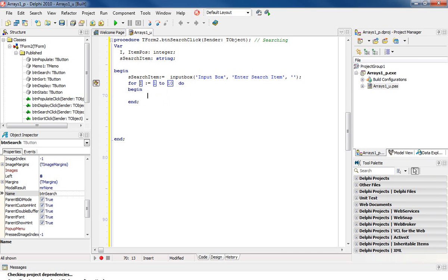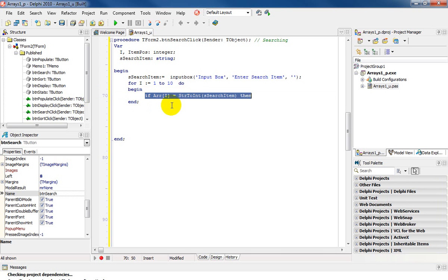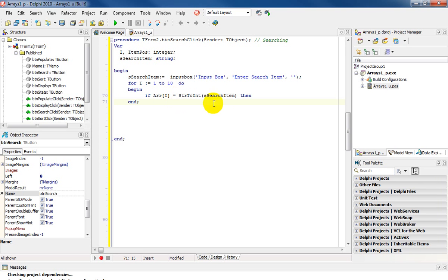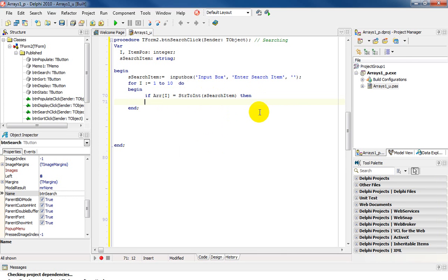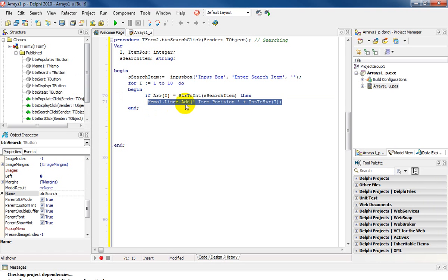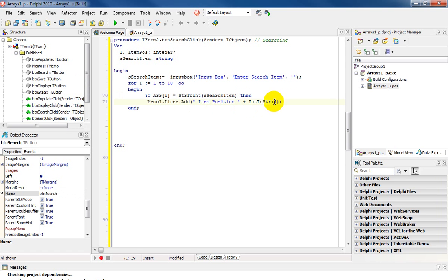Now I need to use the if statement because I need to check whether the content in the array is equal to the search item. So we're going to say if ARR of i is equal to ssearchitem, notice it is string there for I do a conversion to int. Then if it's equal then we want to do a display and we have a memo. So it's very simple that I'm going to use memo1.lines.add and we've got a message there item position and we're displaying i which is your loop variable and once again it is an integer. I need to convert it to string.